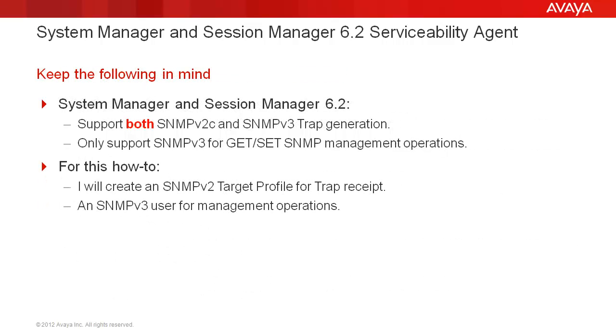Also, System Manager and Session Manager 6.2 support both SNMP v2c and SNMP v3 for trap generation. However, only support SNMP v3 for get set SNMP management operations. For this how-to, I will create an SNMP v2 target profile for trap receipt and an SNMP v3 user for management operations so that I can demonstrate both.